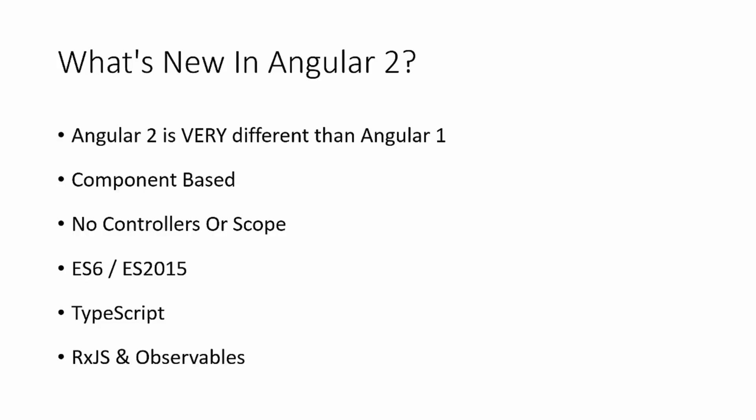So what's new in Angular 2? Angular 2 is much different than Angular 1. So even if you know Angular 1, you're going to still have to do some learning because things are very different. The biggest difference is components. It's component-based. There's actually no more controllers. There's no more scope. Everything is done inside of the component.